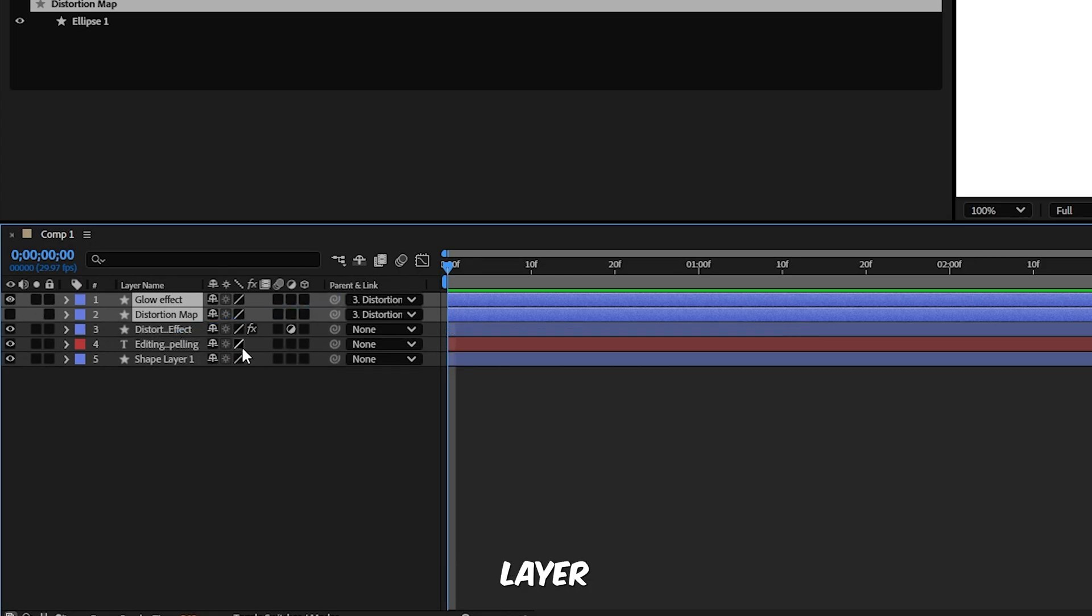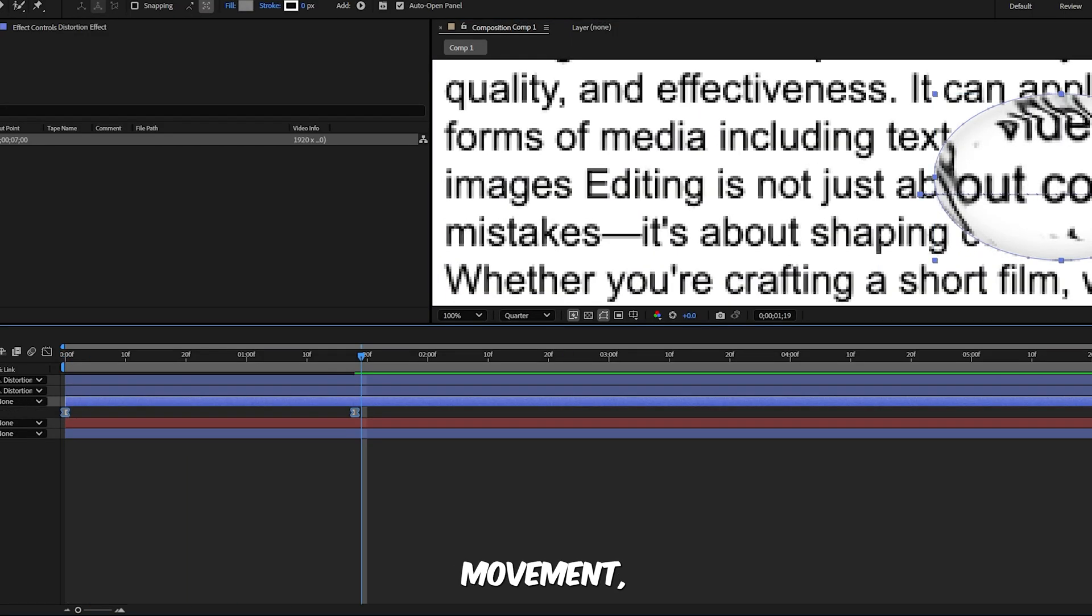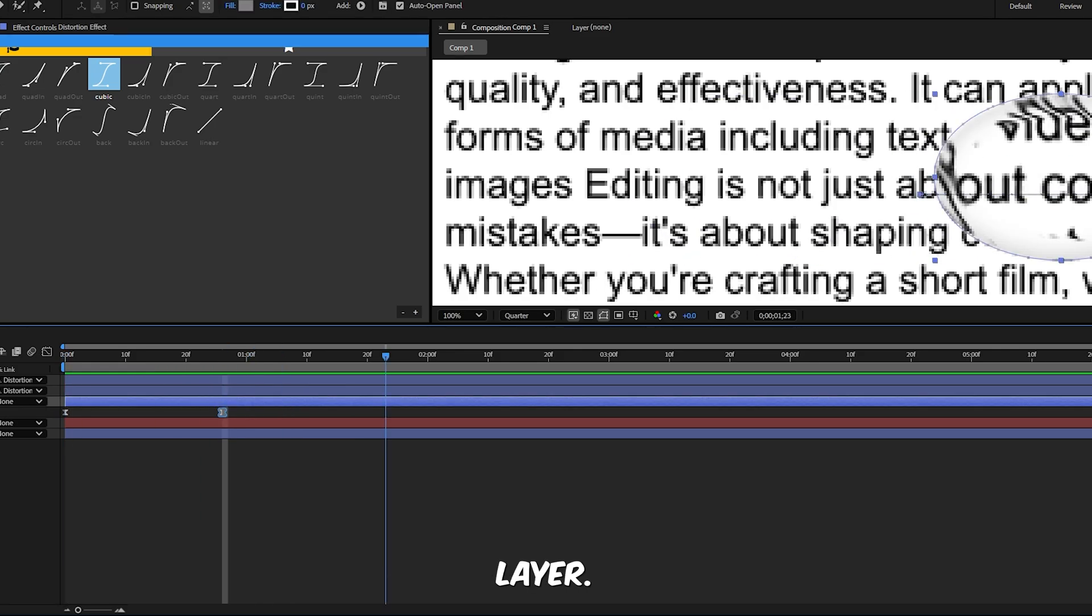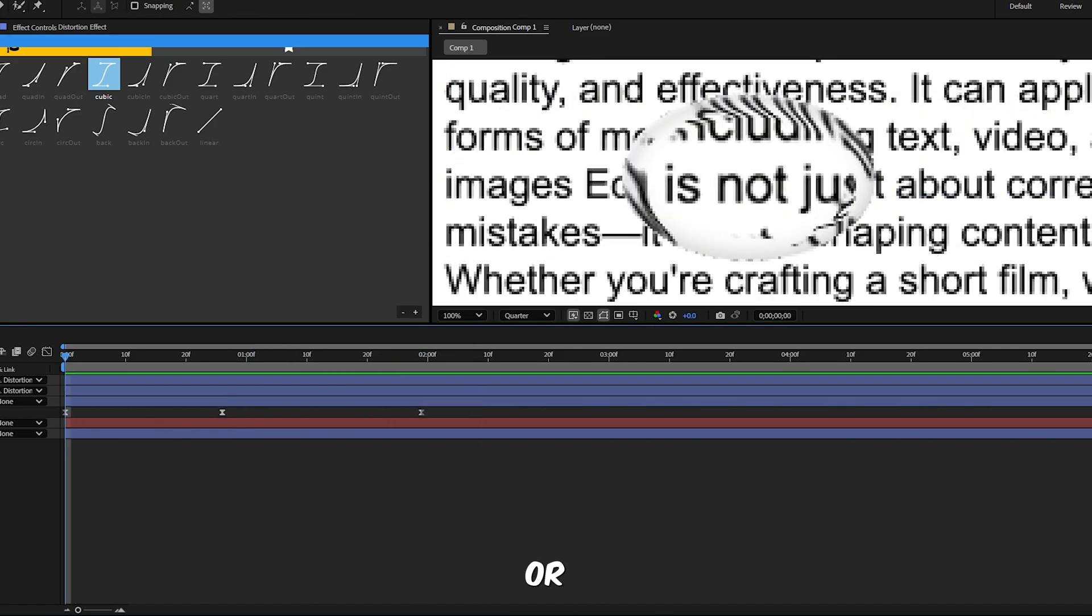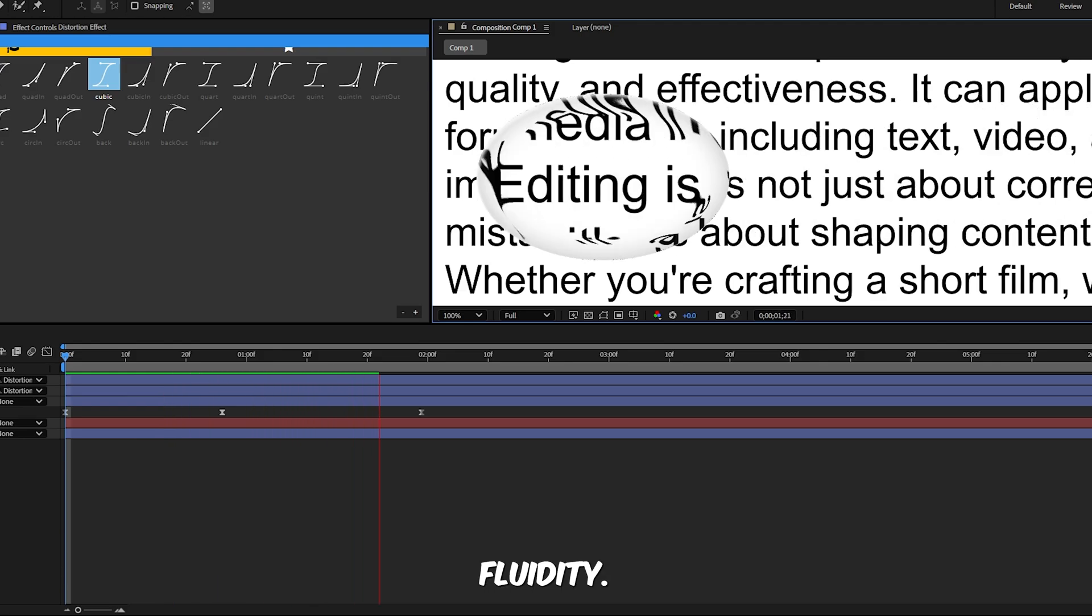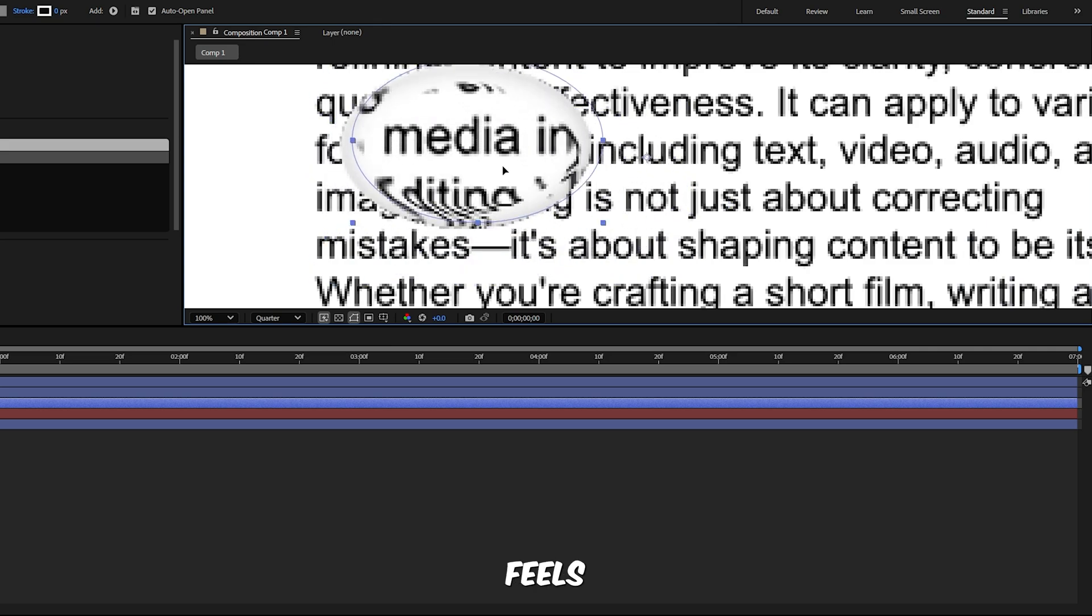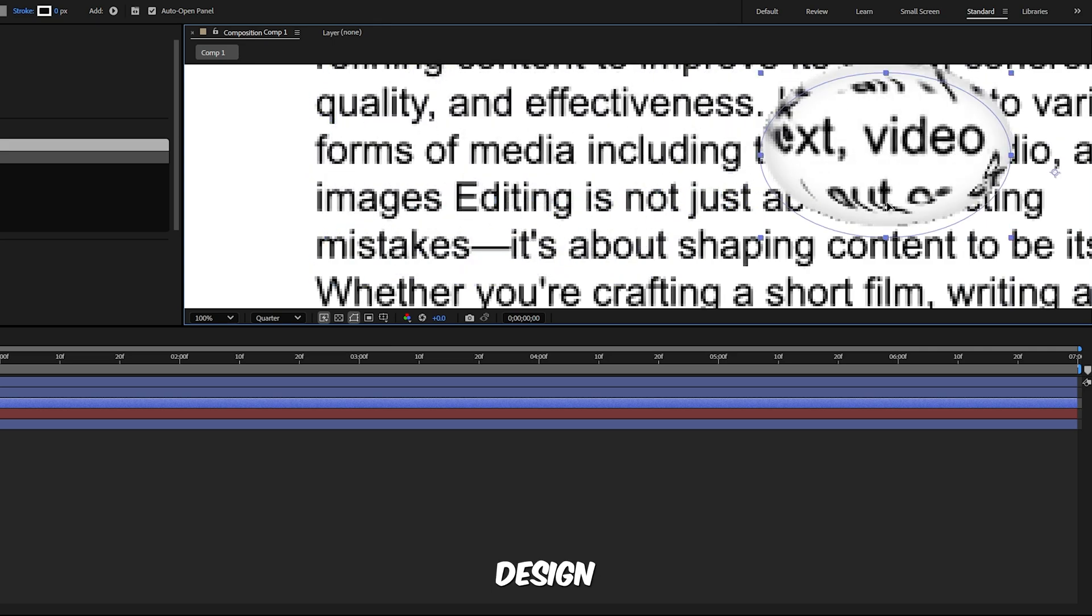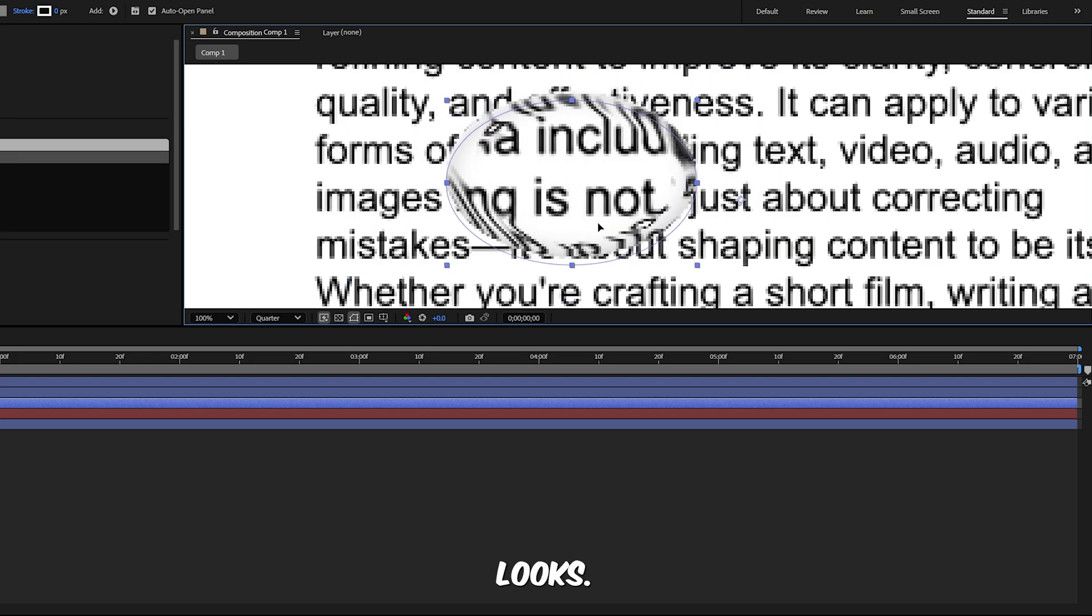Step 8, parent the layers. Select both the Glow Effect and Distortion Map layers, now parent them to the Distortion Effect layer using the pick whip or the drop down. Step 9, add animation. This is optional. If you want some dynamic movement you can animate the Distortion Effect layer. Try adding keyframes to the scale, position, or even displacement values to create motion and fluidity. And that's it, you now have a liquid glass drop animation that feels straight out of Apple's latest design playbook.